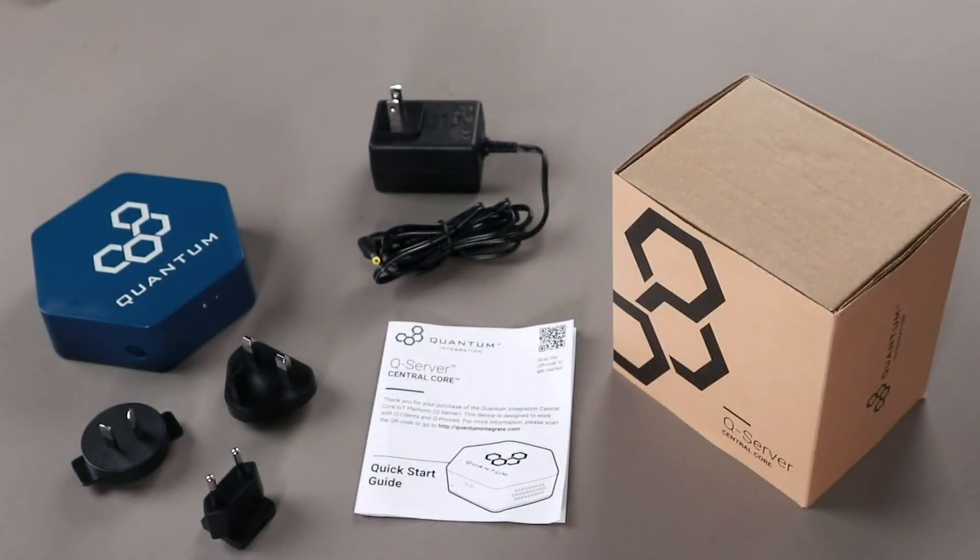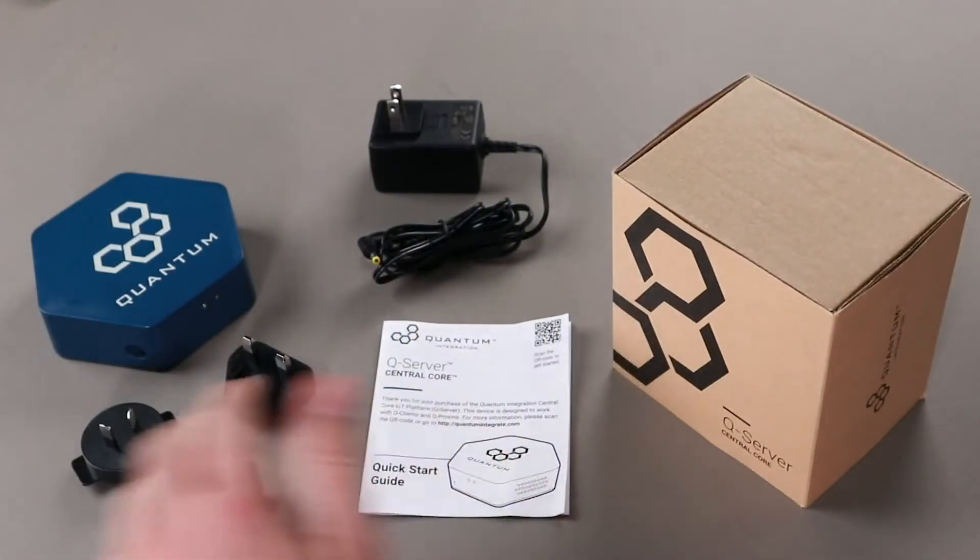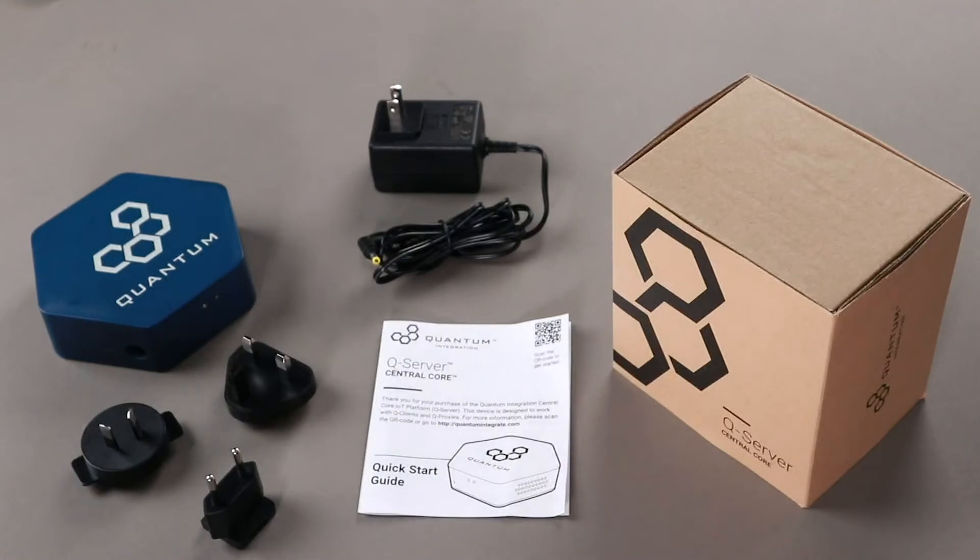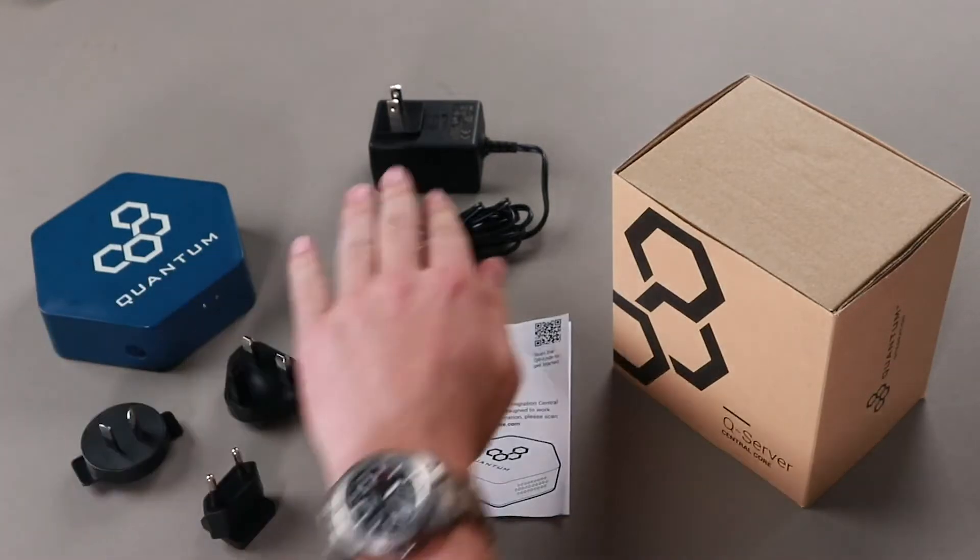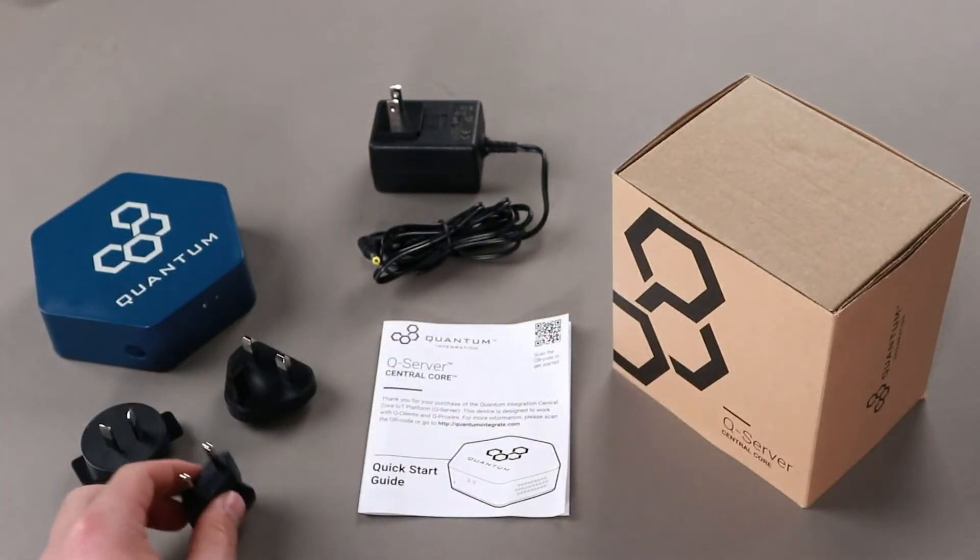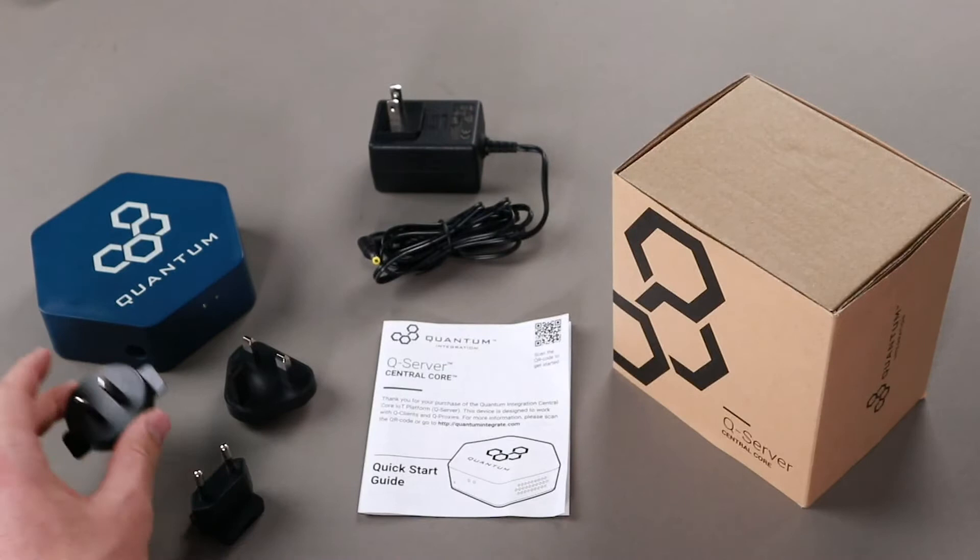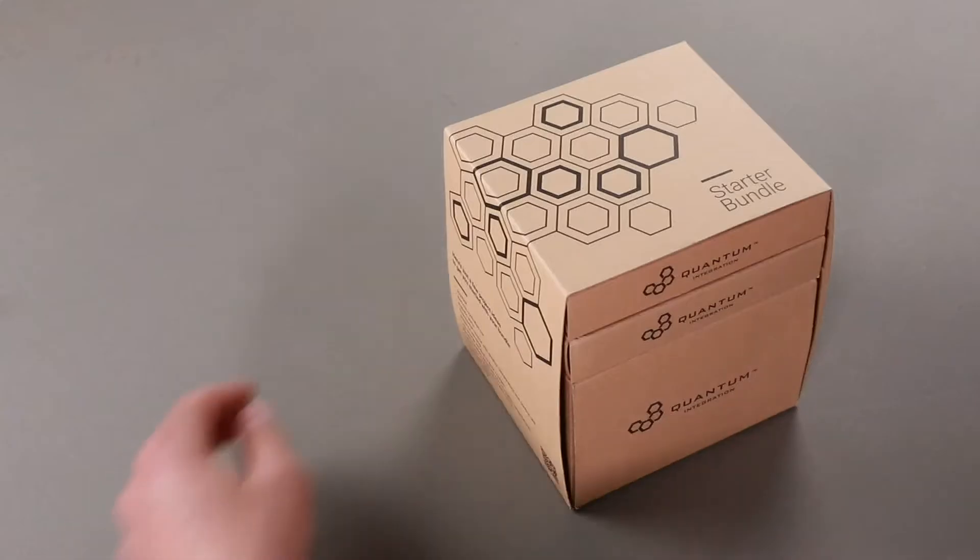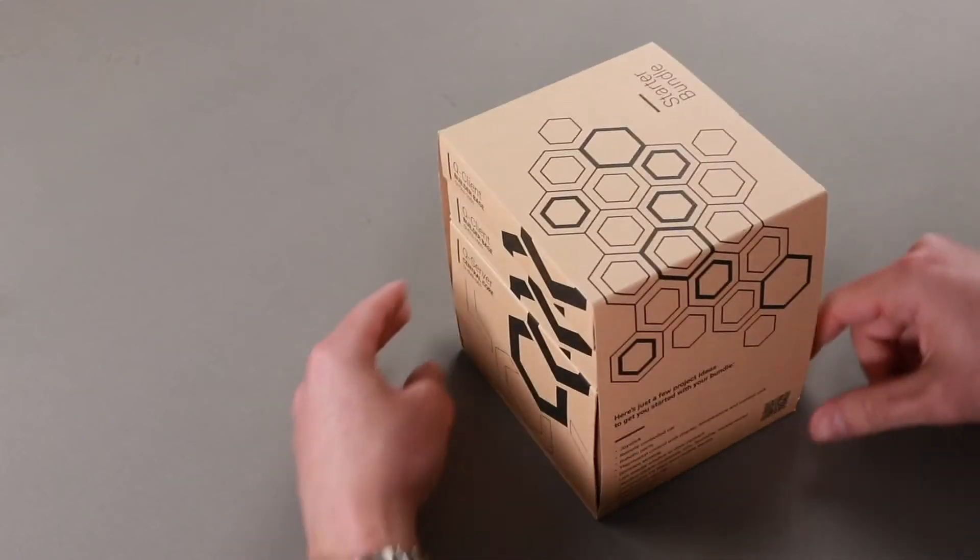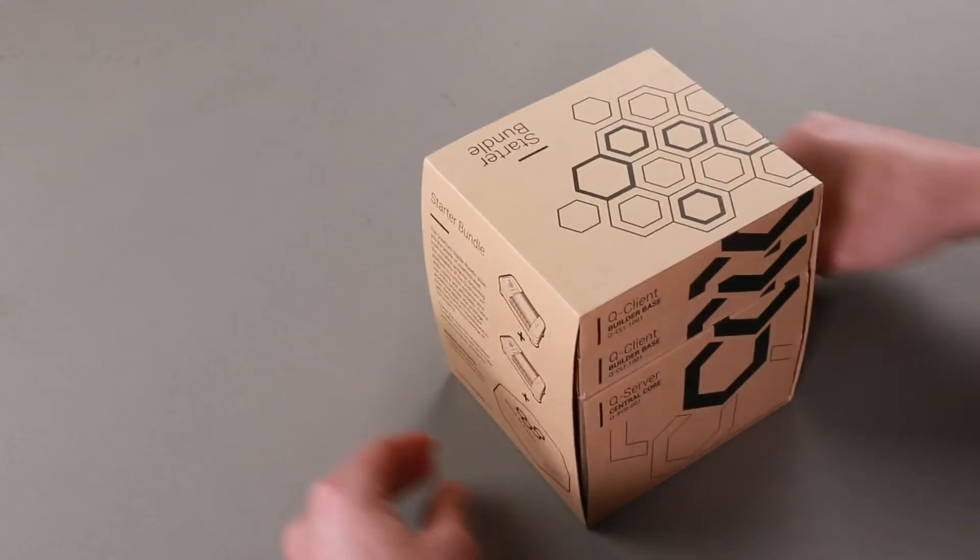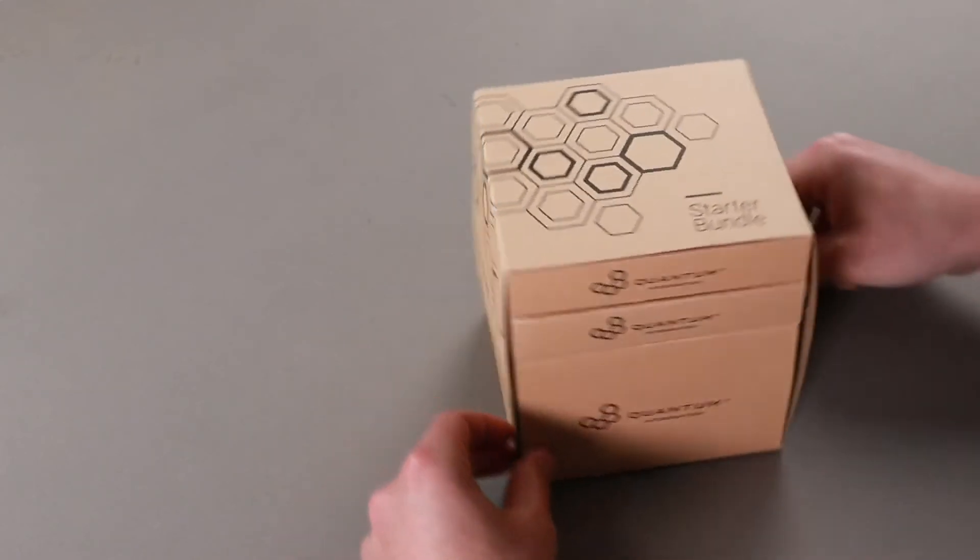Once you've opened and unpacked the QServer box, you'll find this handy quick start guide. We'll follow the instructions listed inside to connect your QServer to your network and the quantum cloud. The QServer comes with a 5 volt wall plug and adapters for specific countries. Use an adapter of your choice and plug in your server to a wall outlet. The QServer is also part of the starter bundle. You can find more information about it on our website.